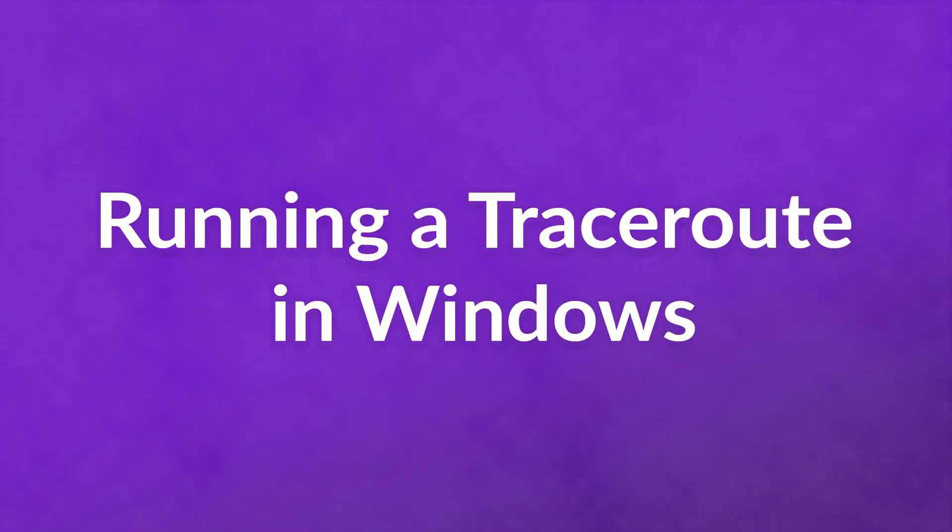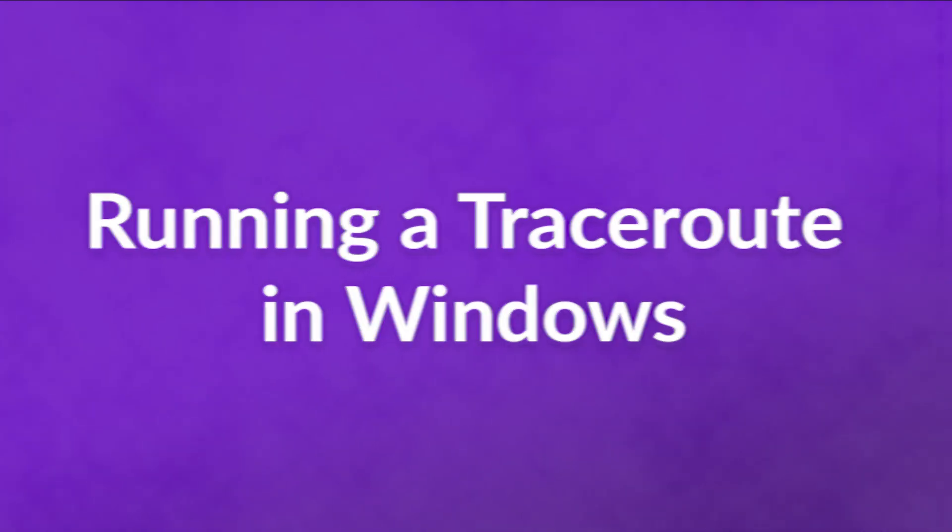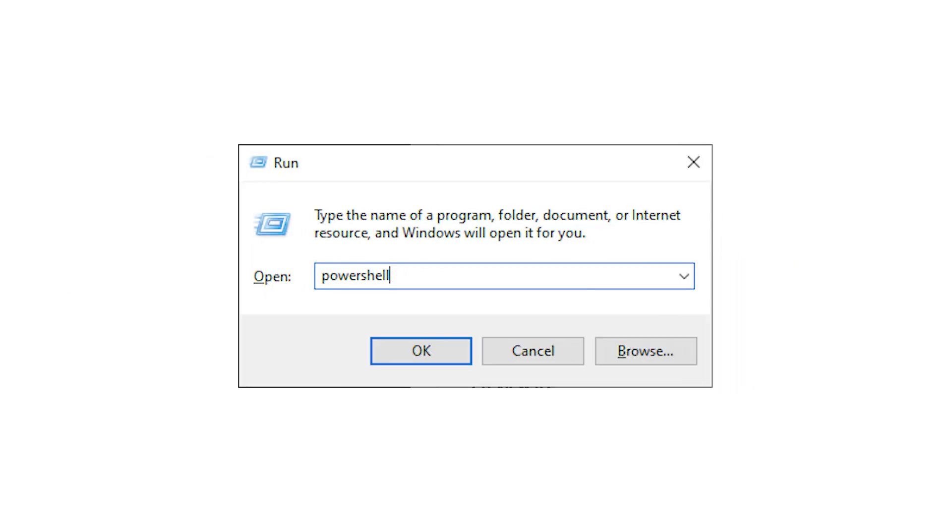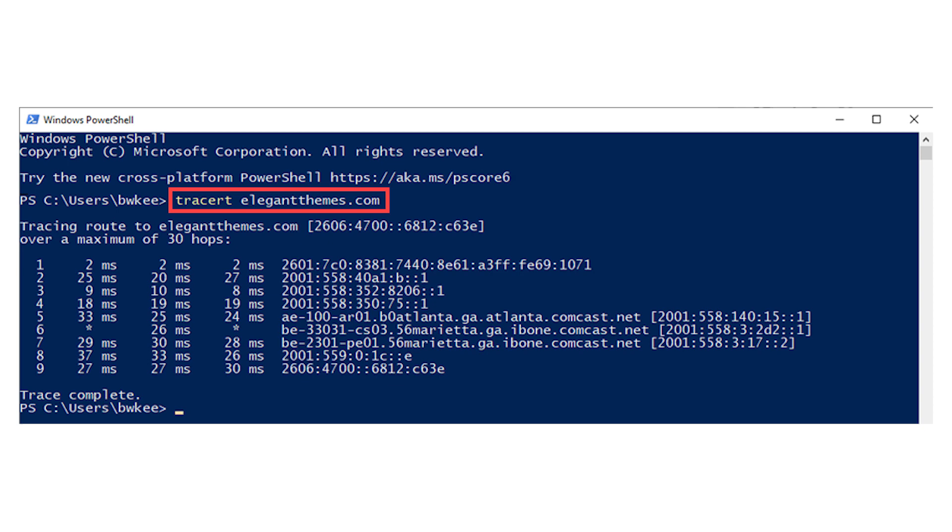To run a traceroute in Windows, press the Windows key plus R to open the run window. You can type in either CMD or PowerShell and Windows will open the respective tool. Once it's open, just type traceroute followed by the URL or IP you're tracing.